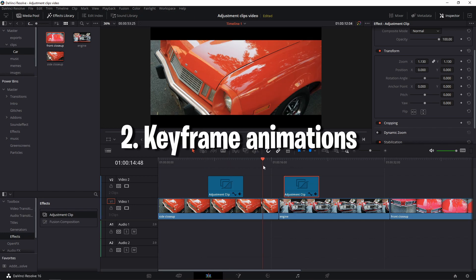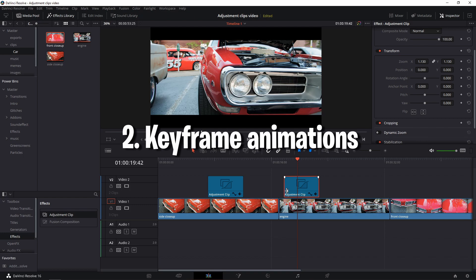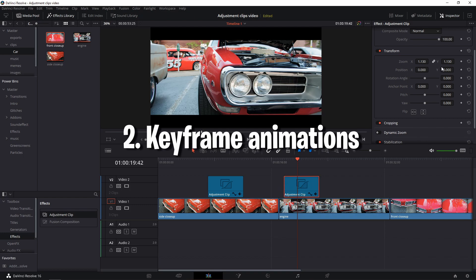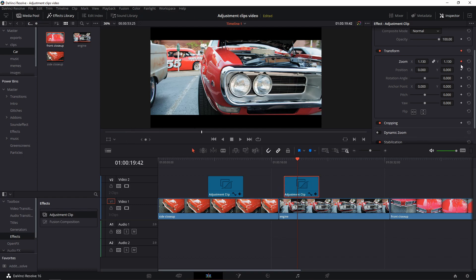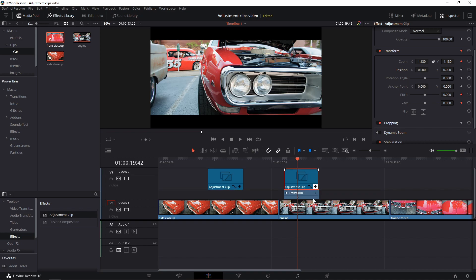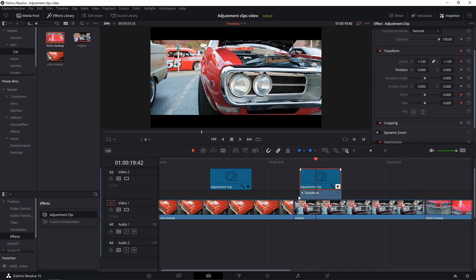Number two: You can add keyframes to almost every setting in the inspector tab, enabling you to make full blown transitions with just an adjustment clip. Take that fusion. You can even smoothen the keyframes out to an extent by pressing the keyframes editor in the adjustment clip.